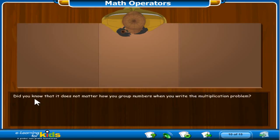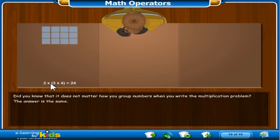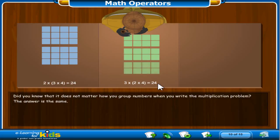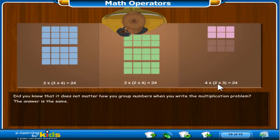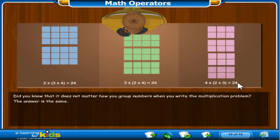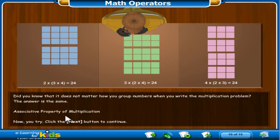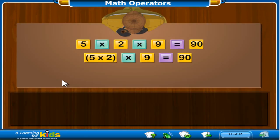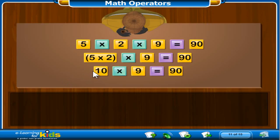Did you know that it does not matter how you group numbers when you write a multiplication problem? The answer is the same. Here's an example: 2 times 3 times 4 equals 24. 3 times 2 times 4 equals 24. And 4 times 2 times 3 equals 24. The answer is the same no matter how you group and then multiply the numbers. That is called the associative property of multiplication.